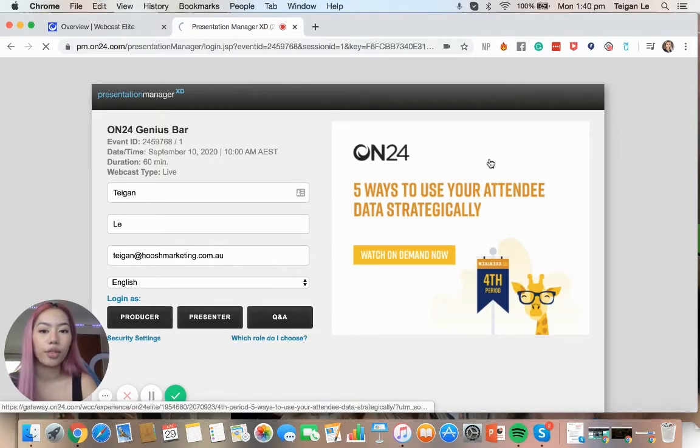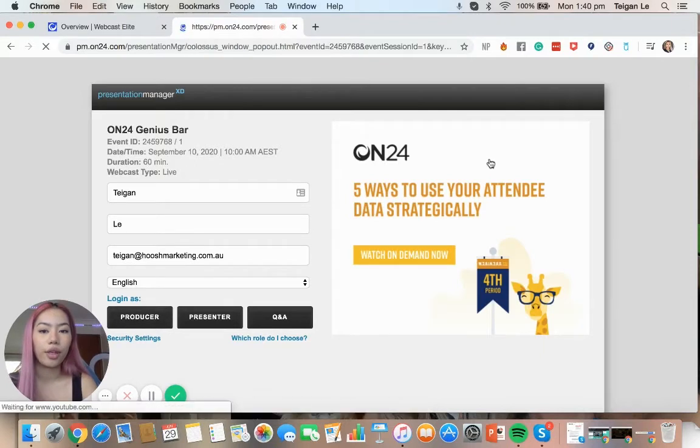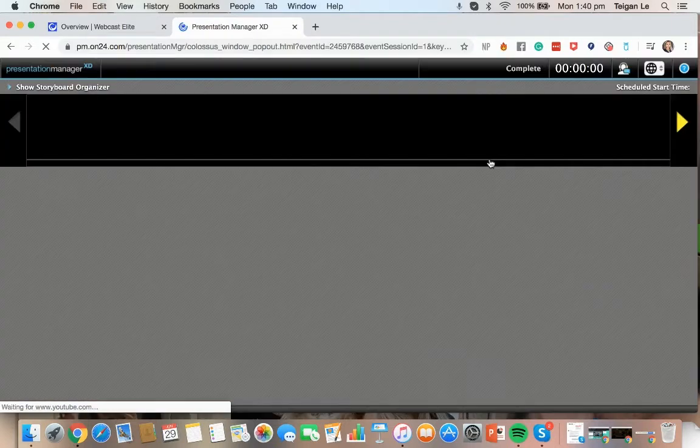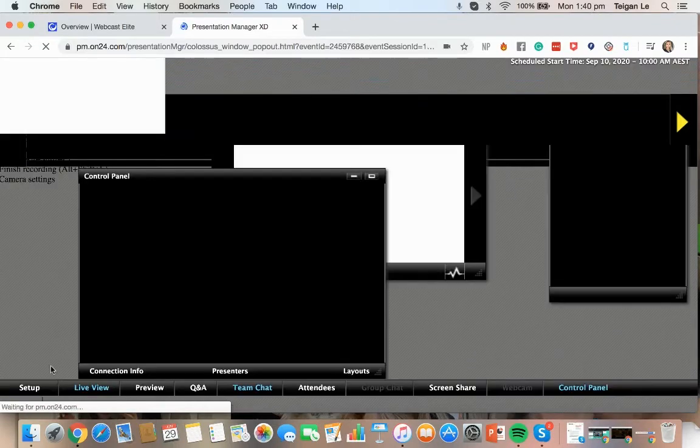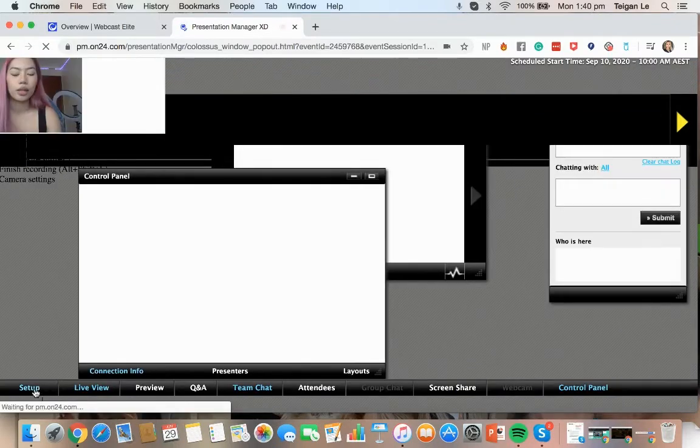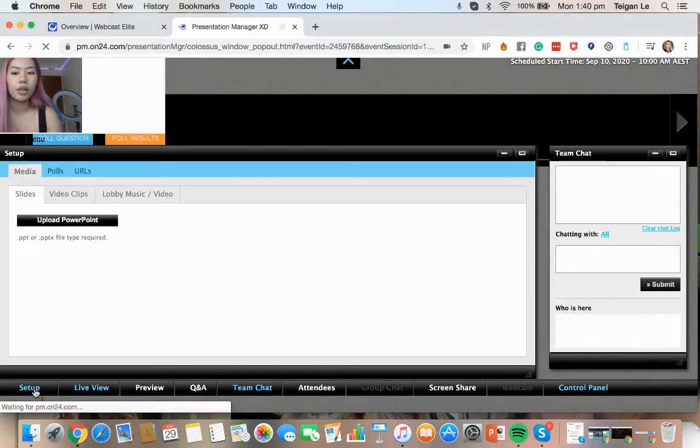So once we click that, this page is going to pop up. And then in the bottom left hand corner, we're going to click Setup. So once we click Setup, then we're going to choose the polls option.